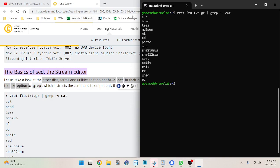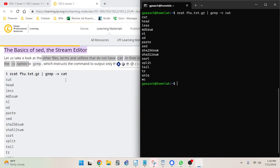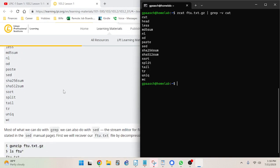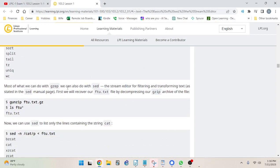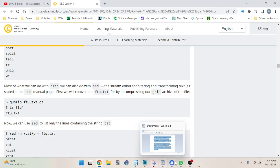Here we go, we've got the same commands shown in the material. Most of what we can do with grep we can also do with sed — the stream editor for filtering and transforming text, as stated in the sed manual. Let's take a look at the sed manual quickly.